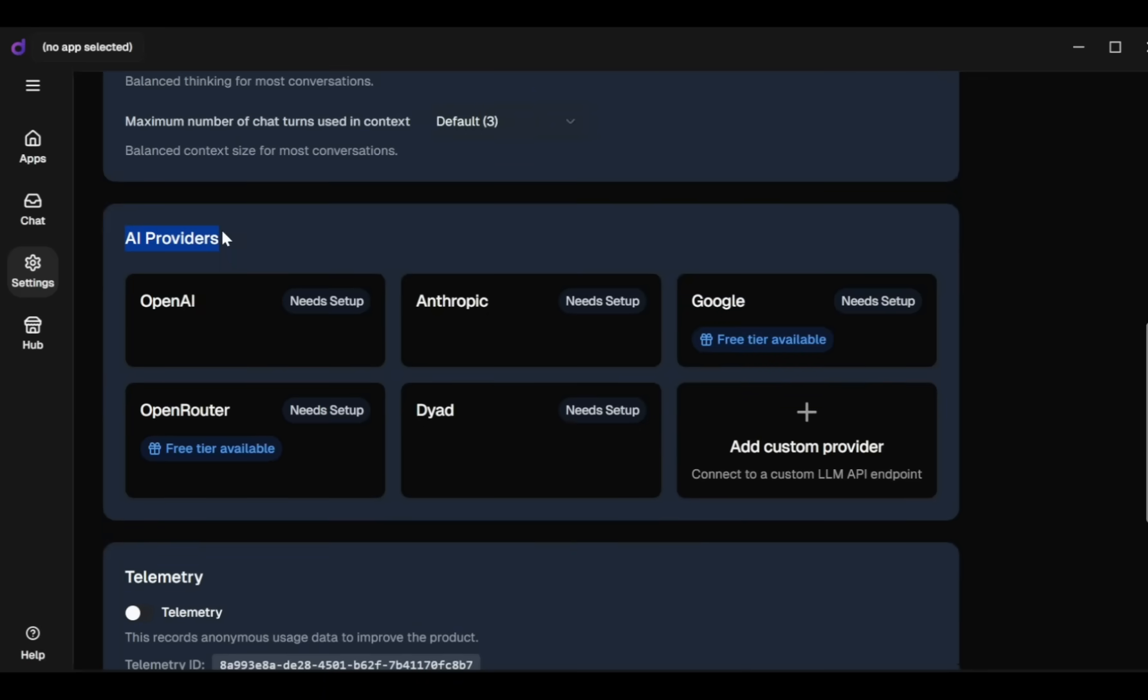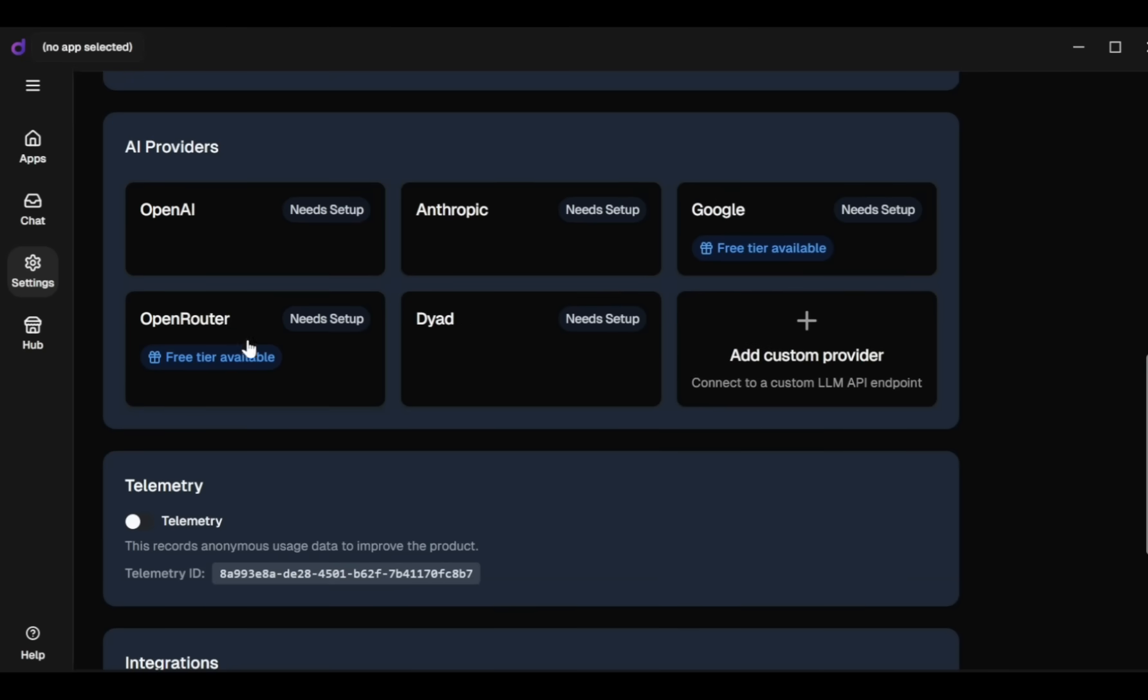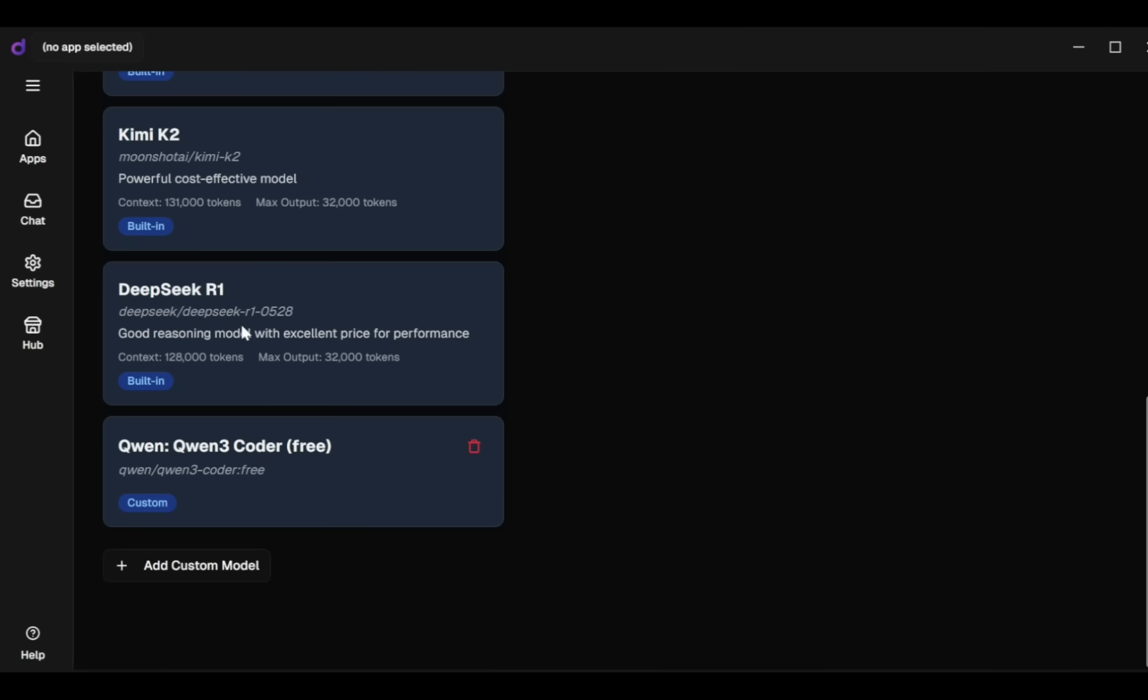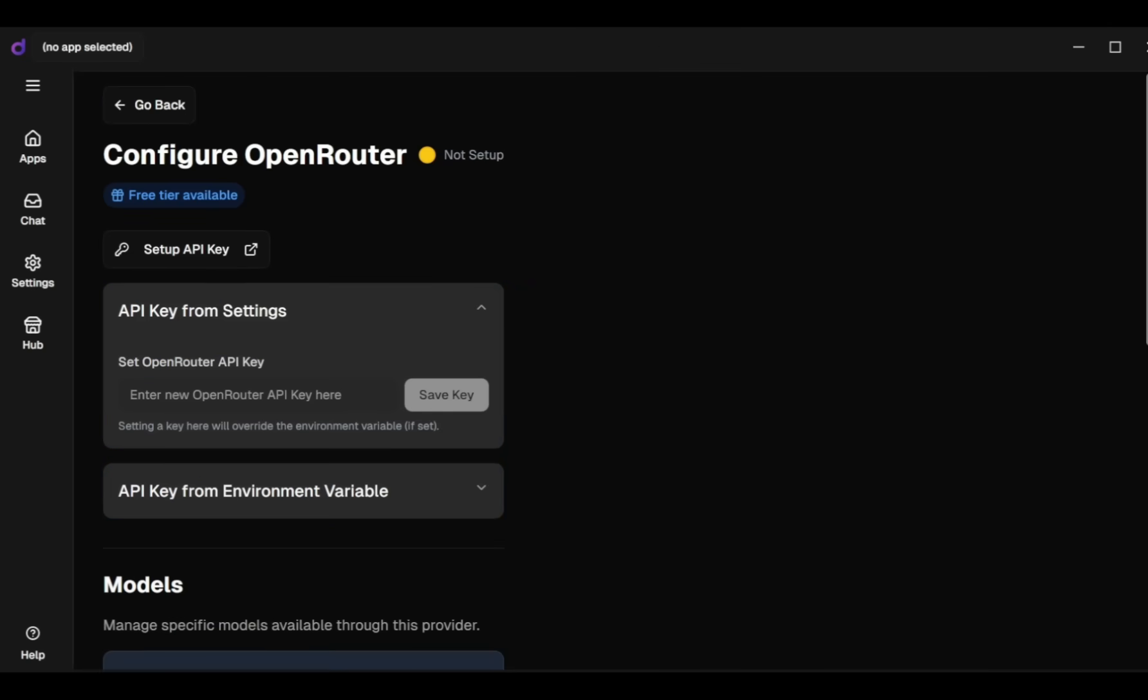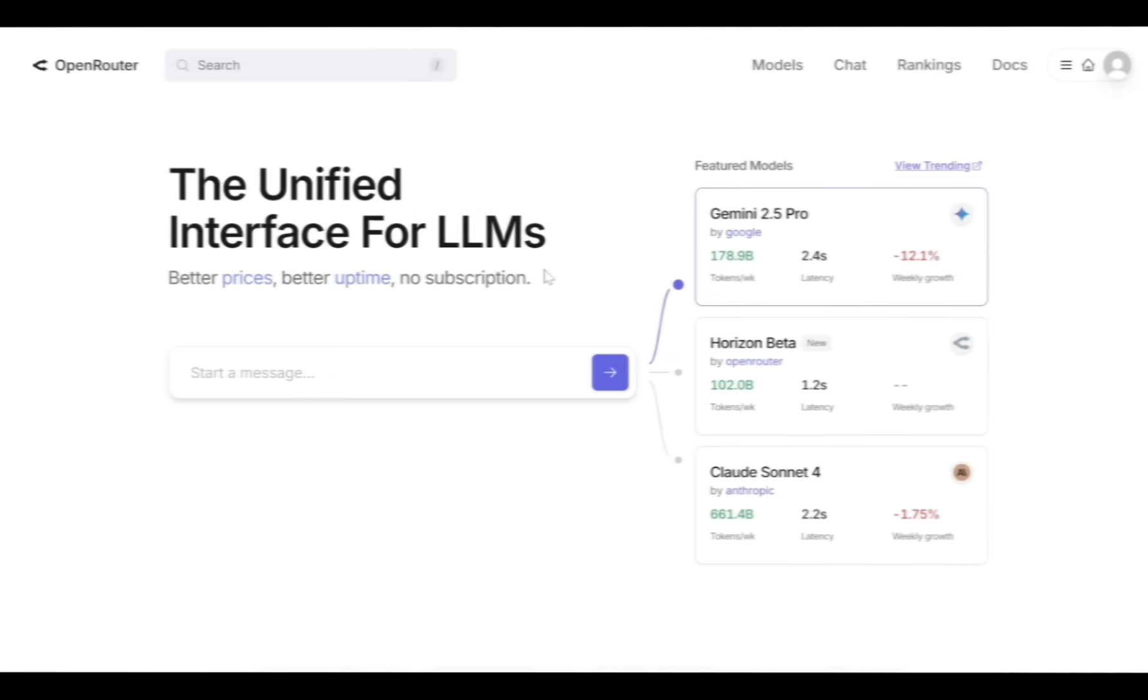Now let's select your AI provider. You can choose from OpenAI, Anthropic, Google, Open Router, or Dyad's Premium plan. Since we're using Quen3 Coder through Open Router, I'll select Open Router. Next, I need to add my API key. Let's go to Open Router.